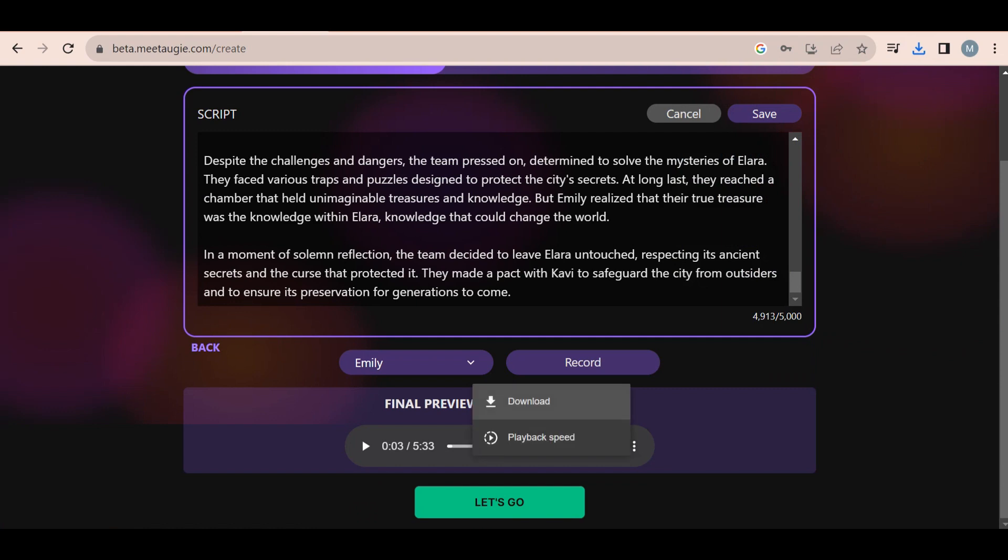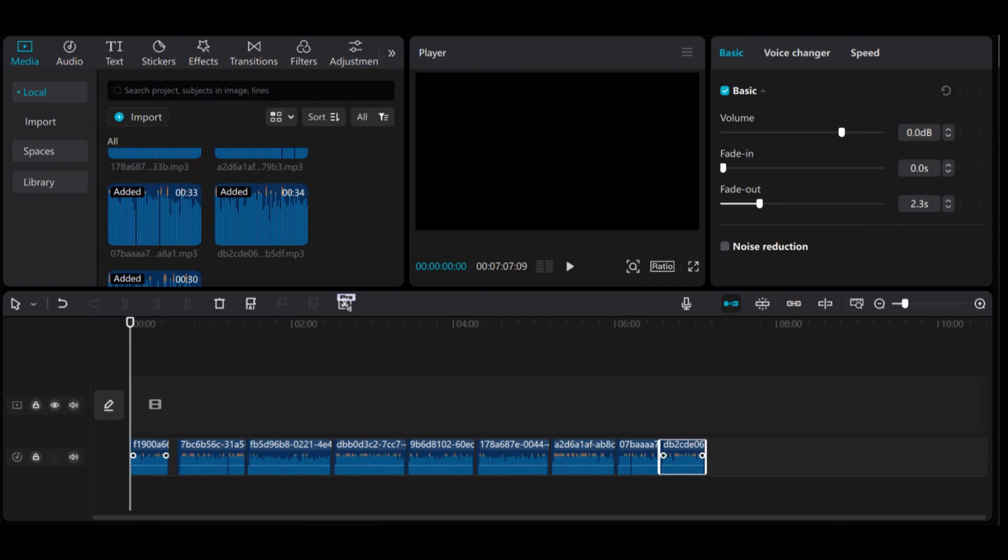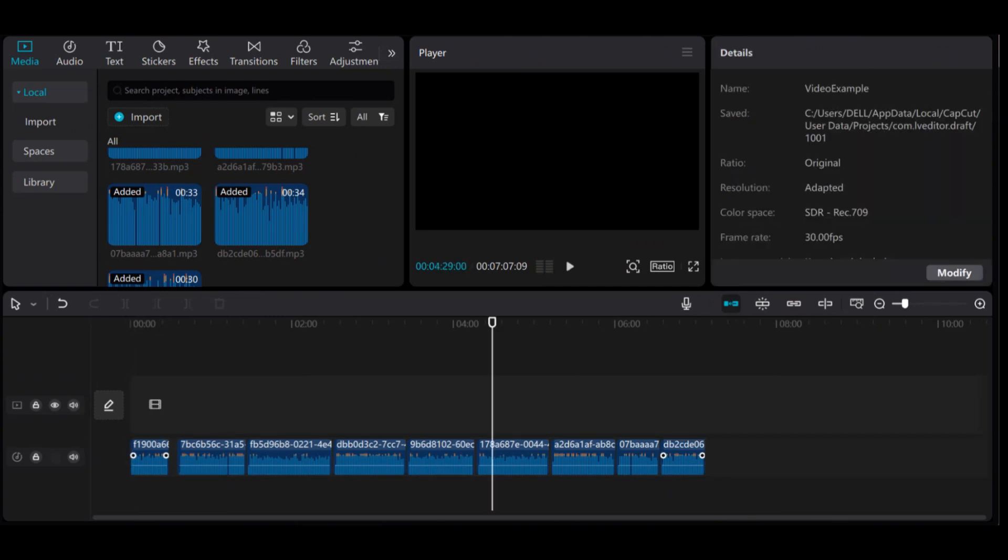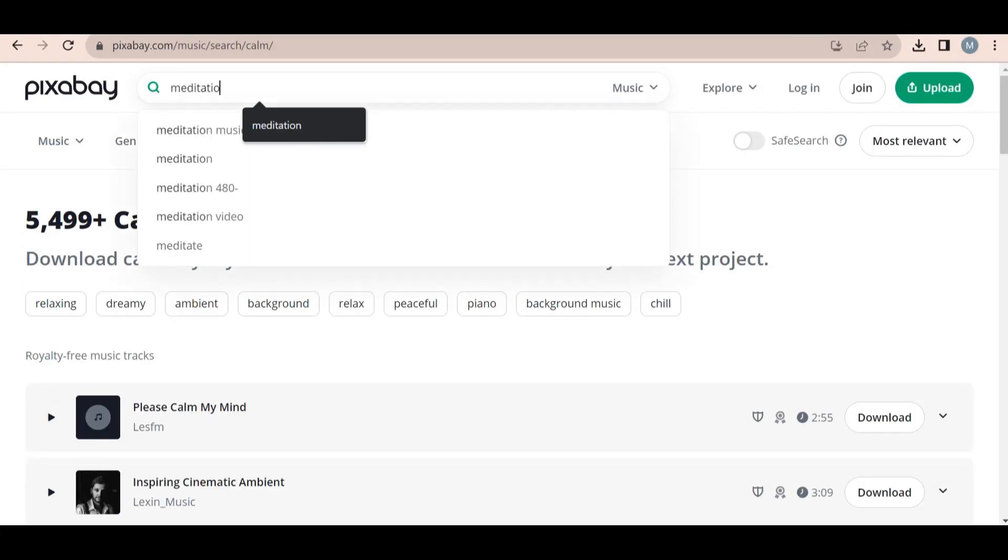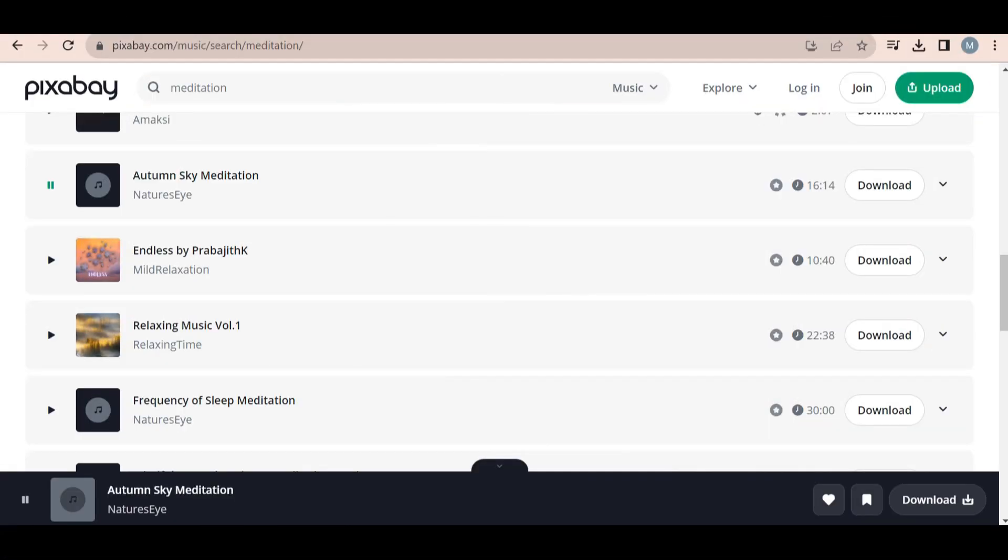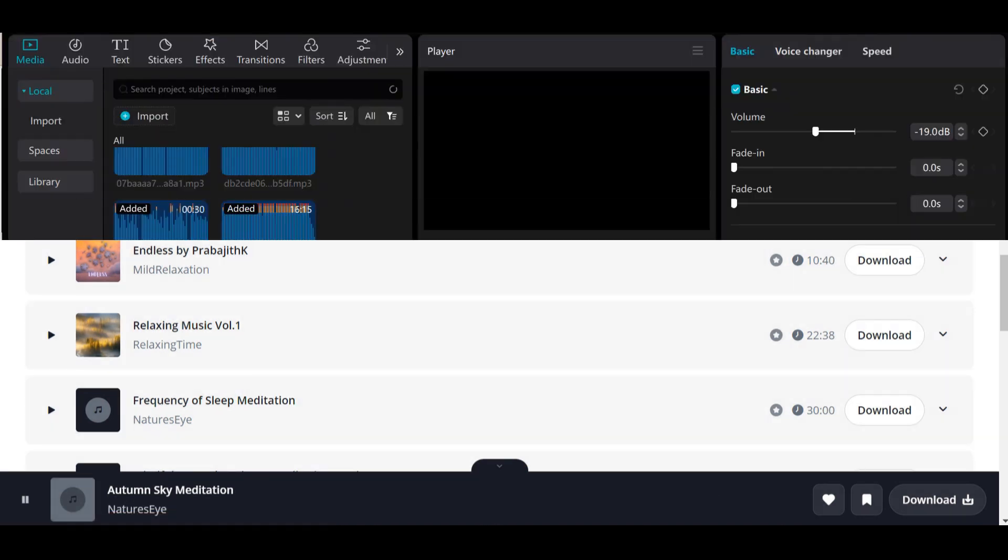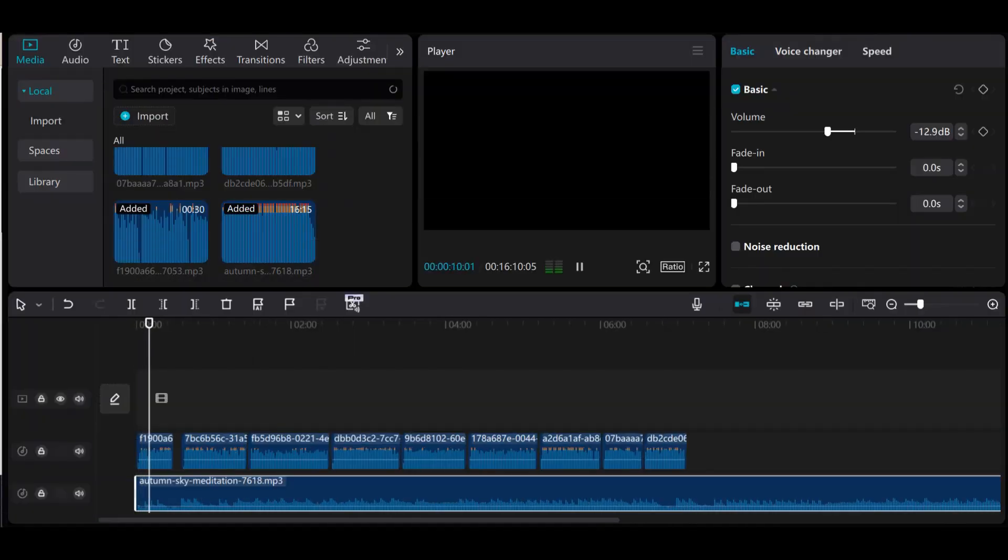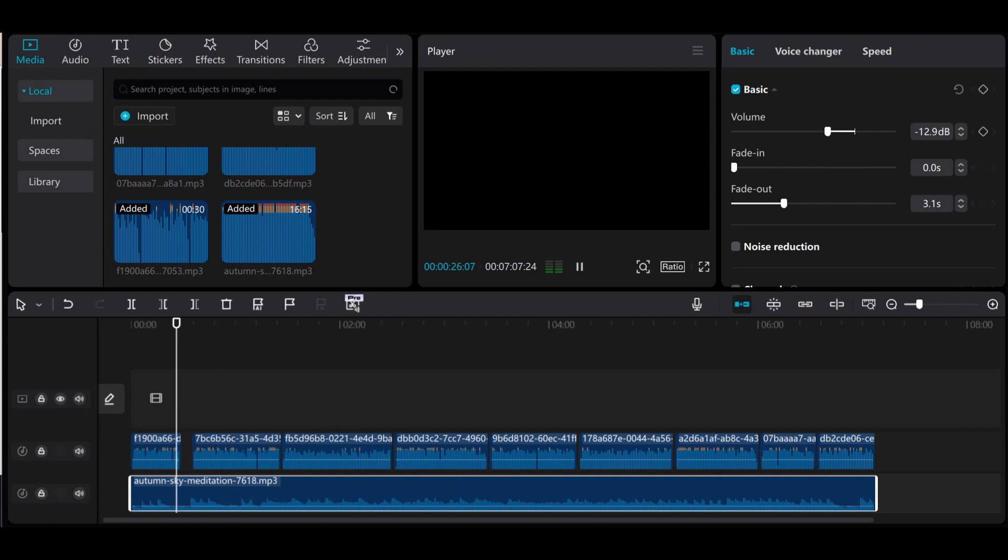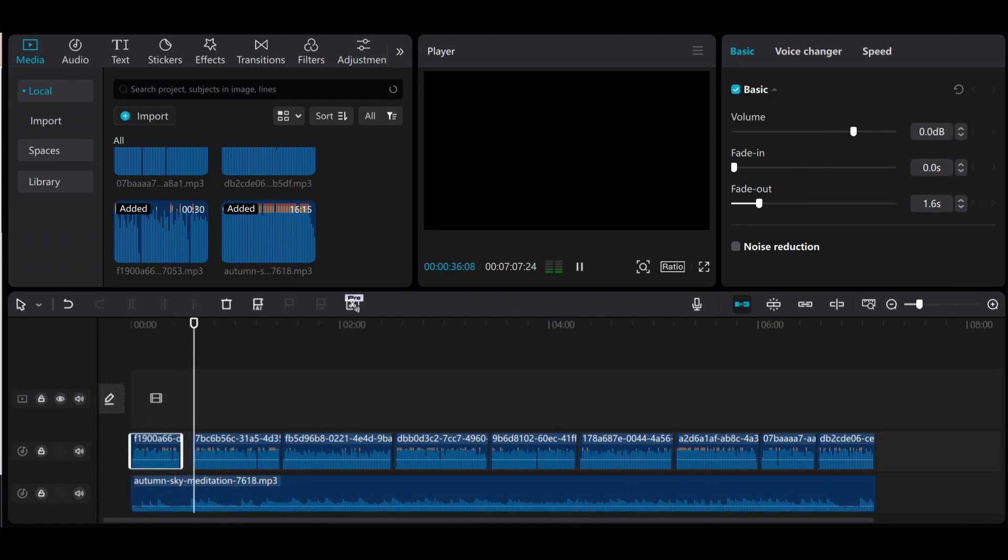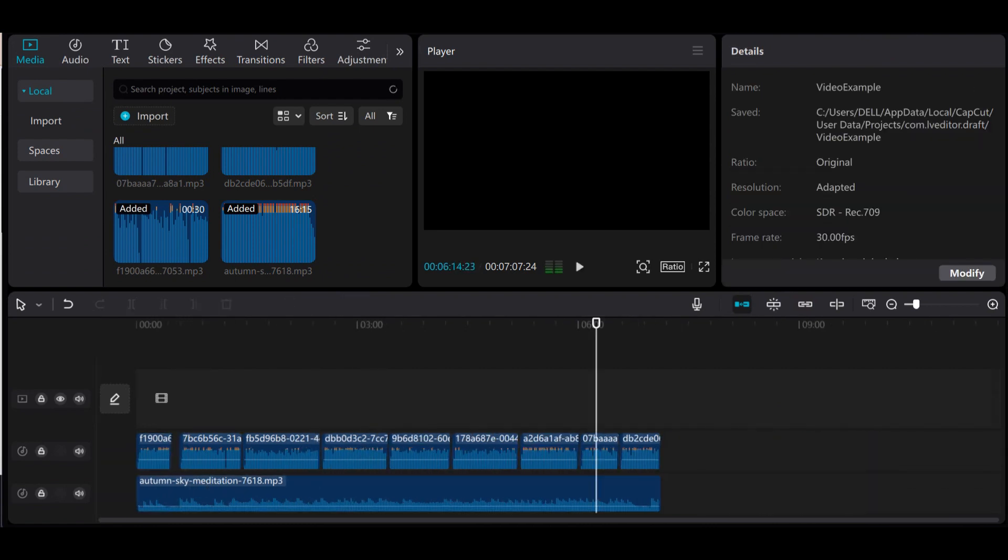Now I'm going to head over to CapCut and create a new project and upload the voiceover we just downloaded. I also added a short intro for the video. Now we need some relaxing background music. For this, I am going to use Pixabay. I selected this audio and uploaded it to my project, making sure to replay it if it's too short for the whole video. That's the audio part of the video done.